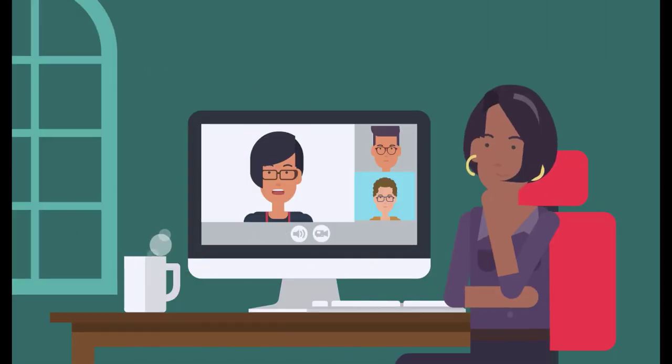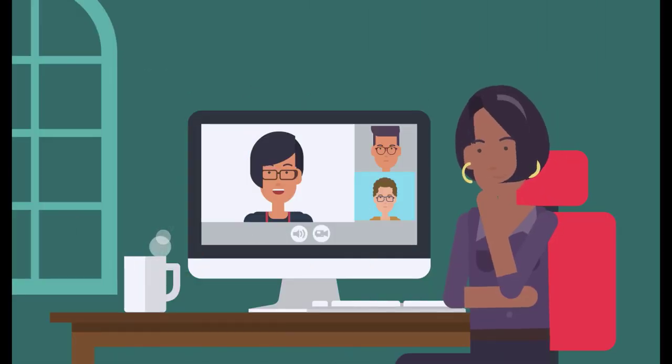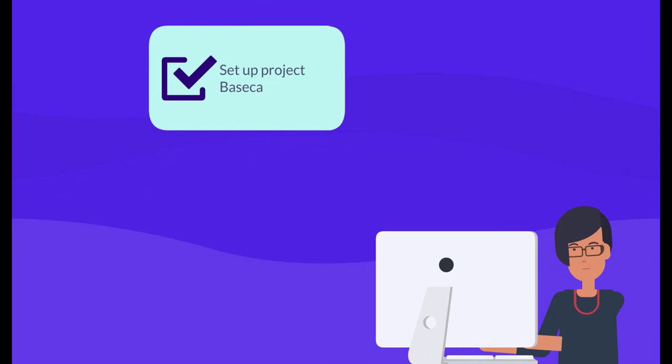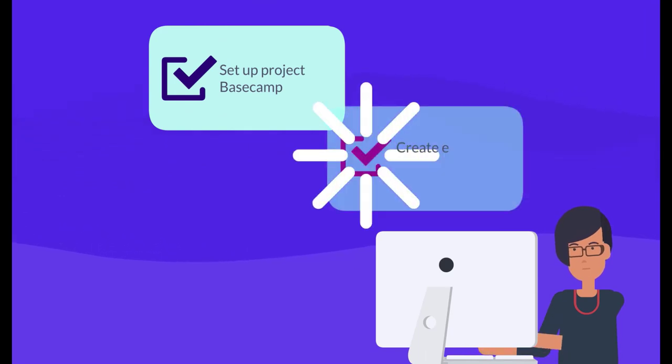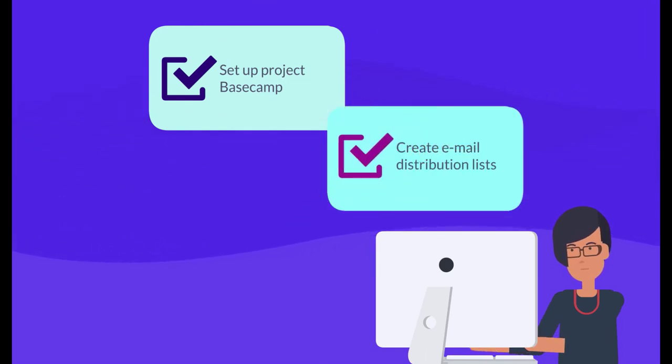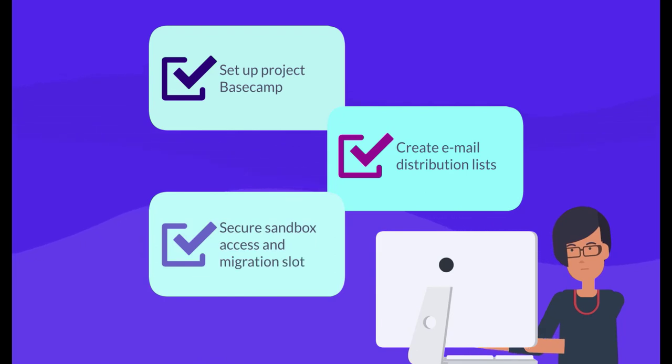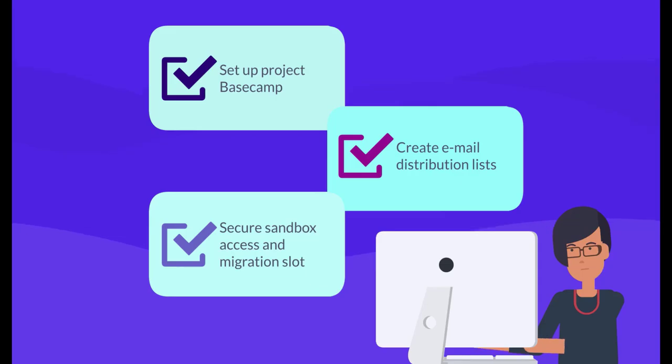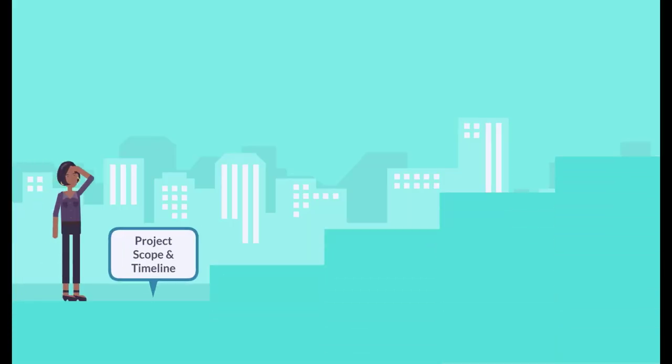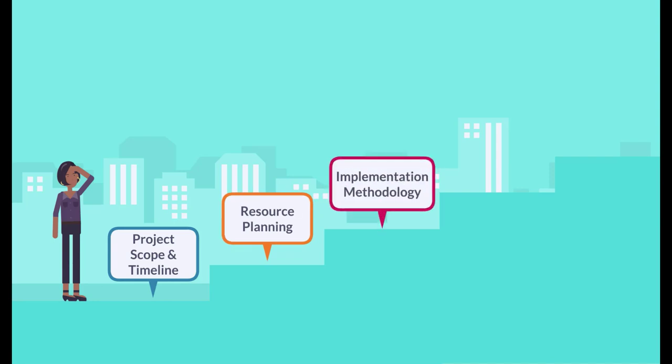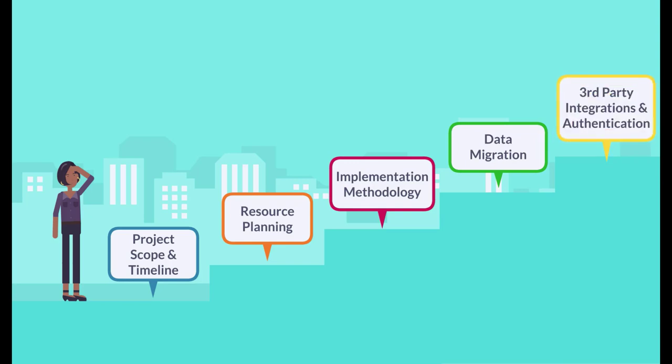The onboarding team will set up a welcome call with you and begin a series of administrative activities, including setting up a project Basecamp site, creating email distribution lists, ensuring you have access to sandbox environments, and securing a migration slot for your project. Important milestones during this phase include agreeing on a project scope, timeline, resource planning, and discussions around implementation methodology, the data migration process, third-party integrations, and authentication.